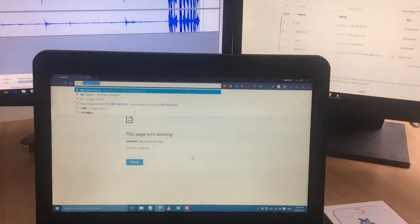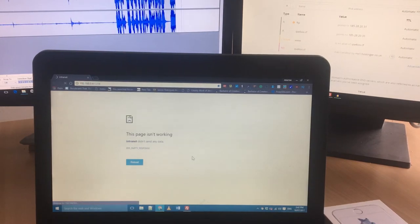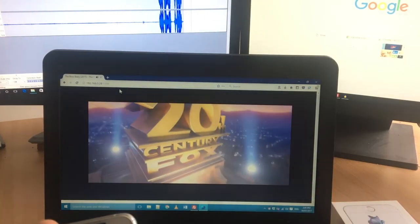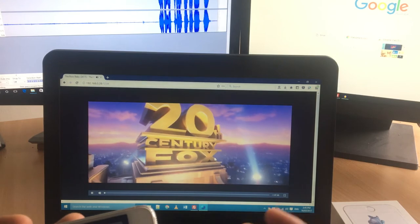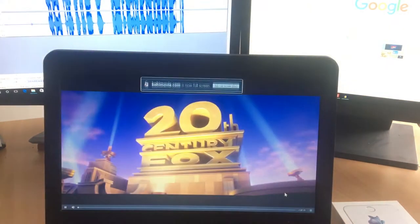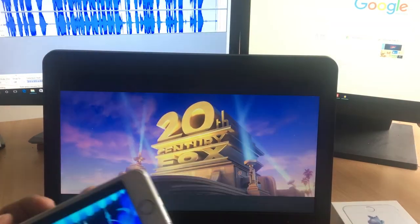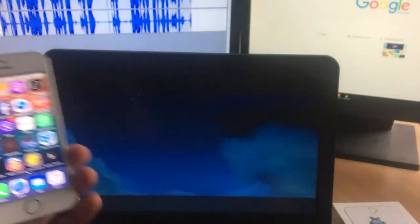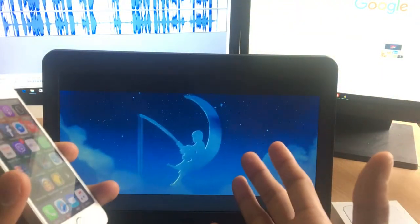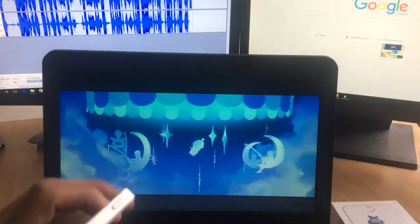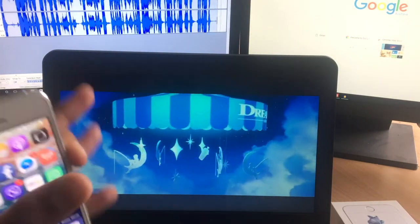Once you type the IP address, hit Enter and it will load that page. The video is now playing on any device that has Wi-Fi and a browser. You can close the application, go use Facebook or do other things on your phone, and the video will keep on playing.